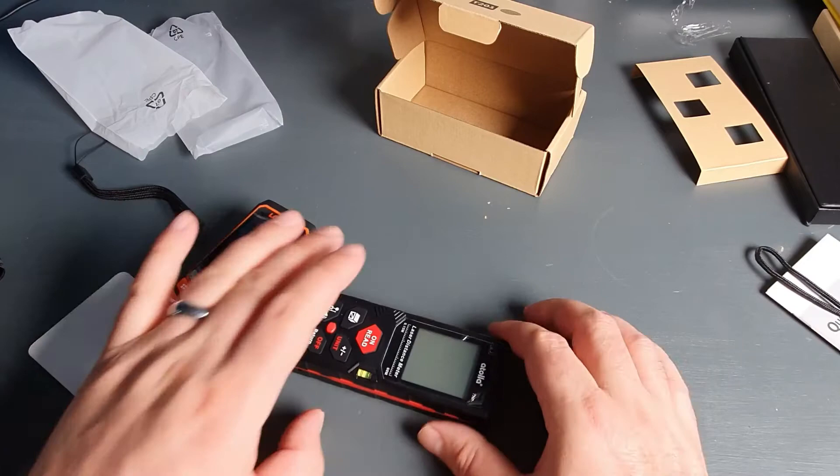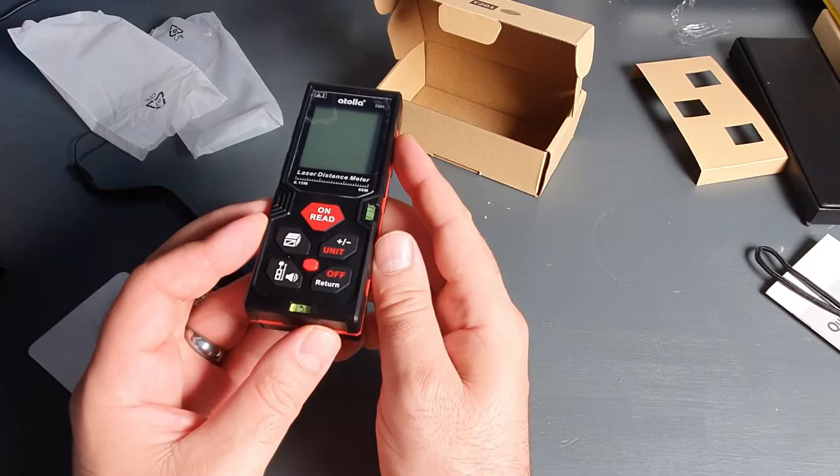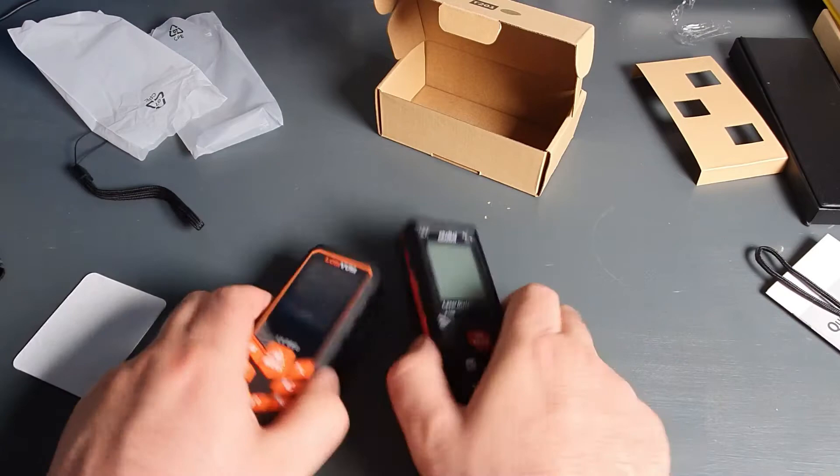This one doesn't have external ones, but it's got a built-in one.